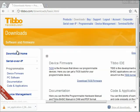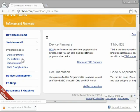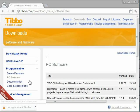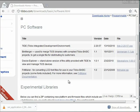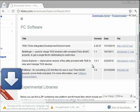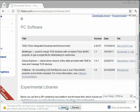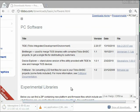That's in Programmable PC Software, and you see it's right here, Device Explorer, a standalone version. I'm going to click that and download it.